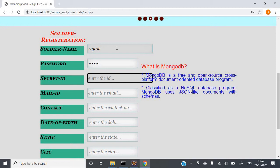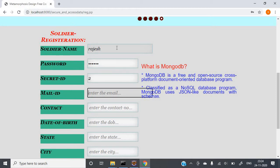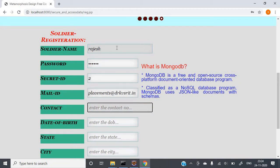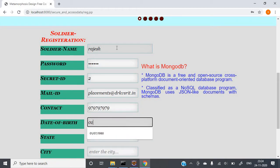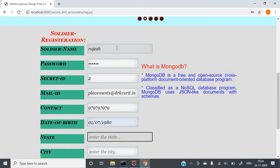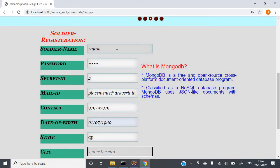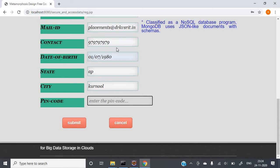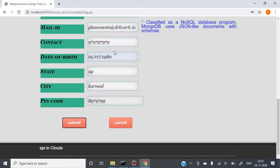For the secret ID, every soldier will have a secret ID. You also need to provide a mail ID — for example, I am giving placements.instructor@vrksr.id.in. Then provide a contact number, date of birth, state, and pin code. Once all details are filled, click on Submit.